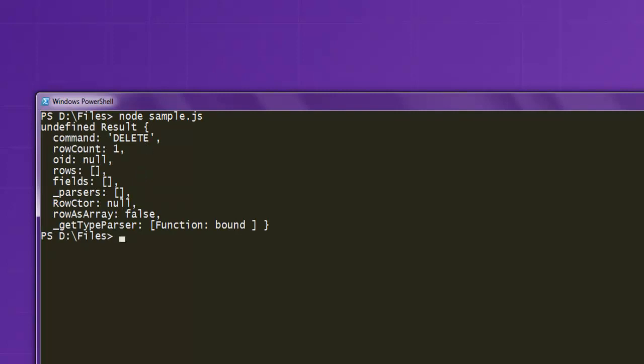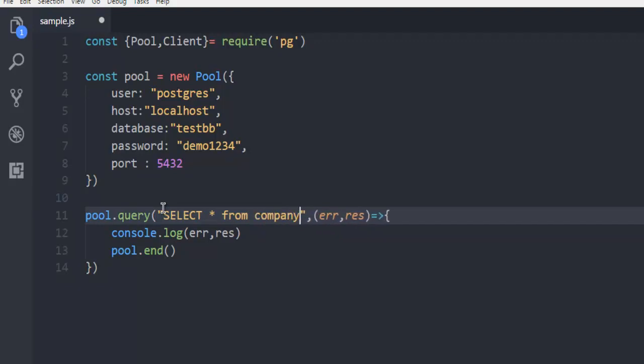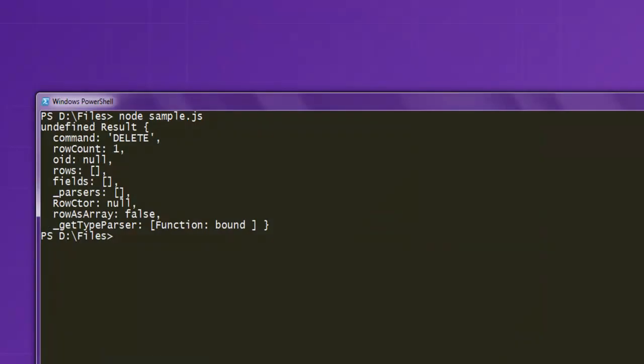Again, let's check out row number 8 by simply using select query here. Select from company and then run the code again.